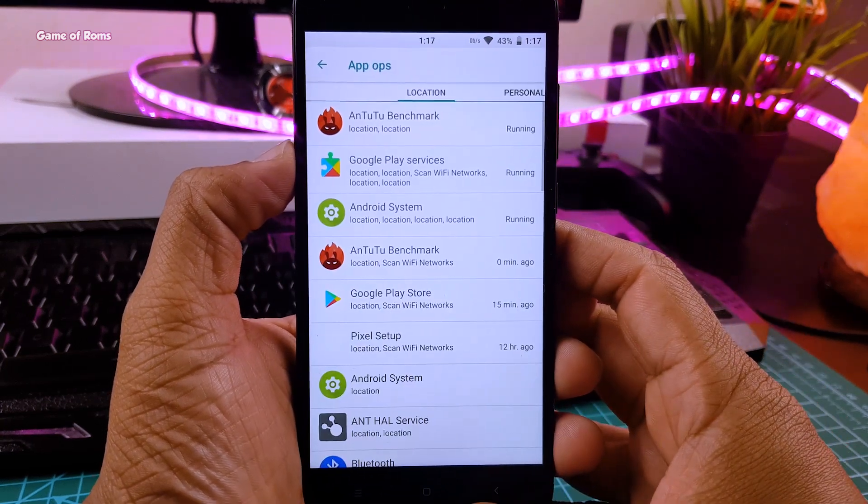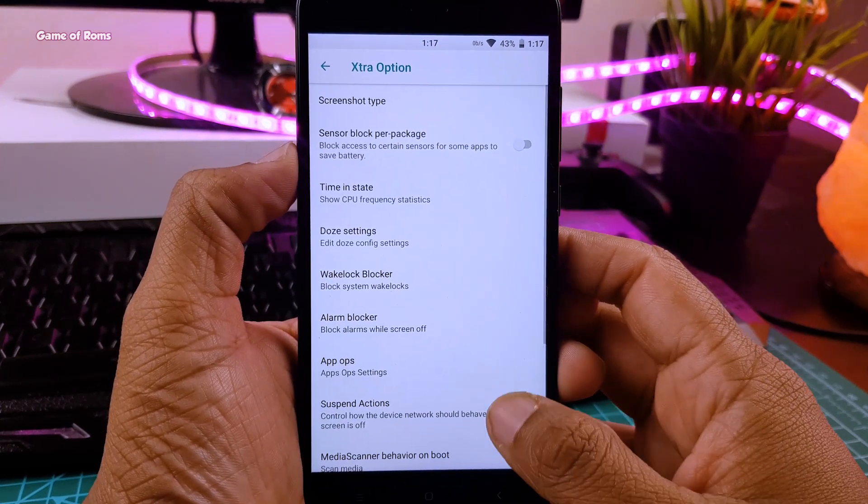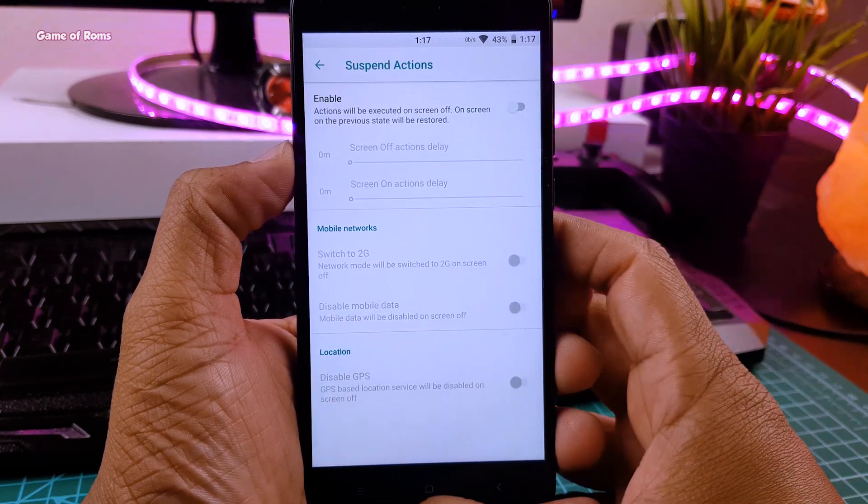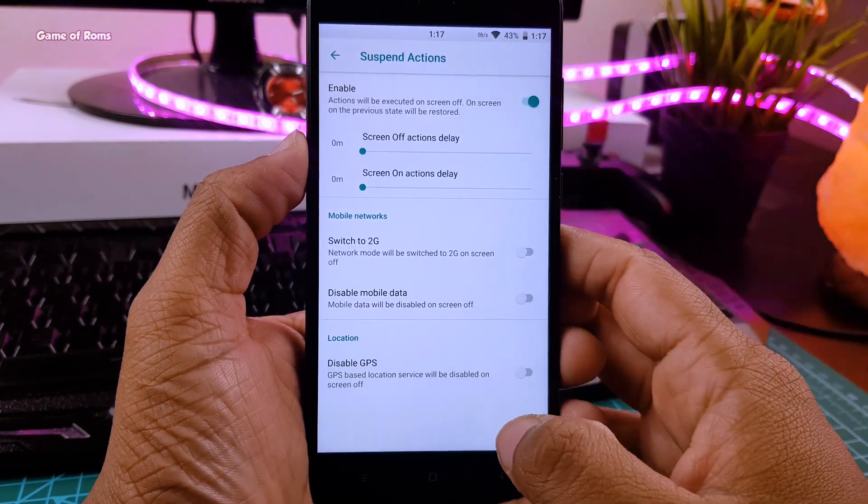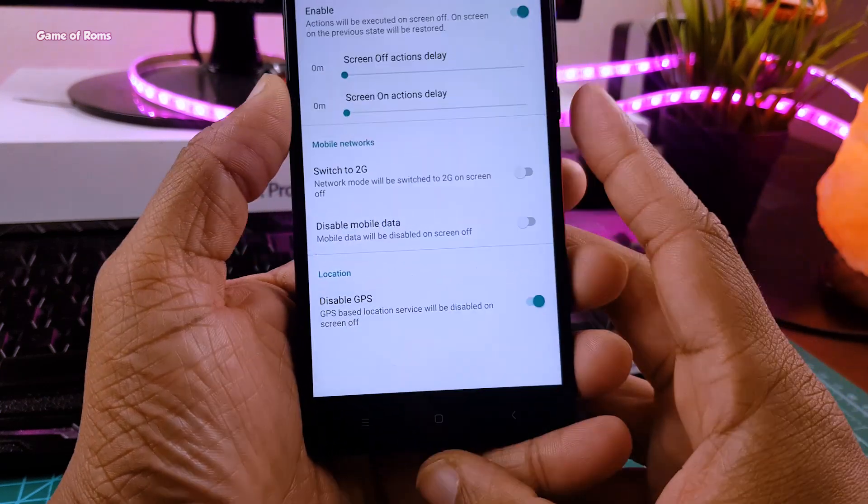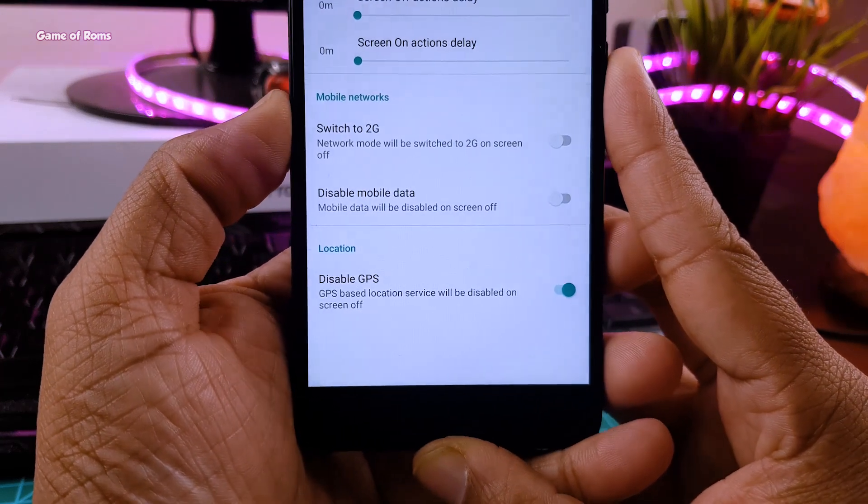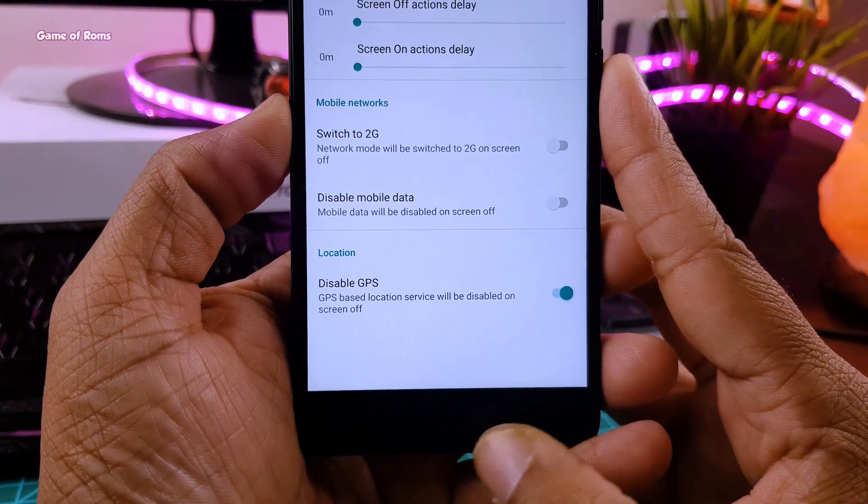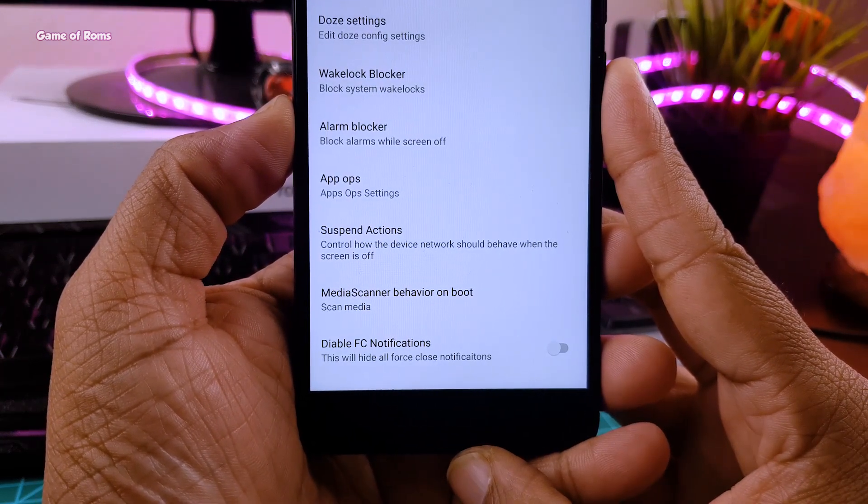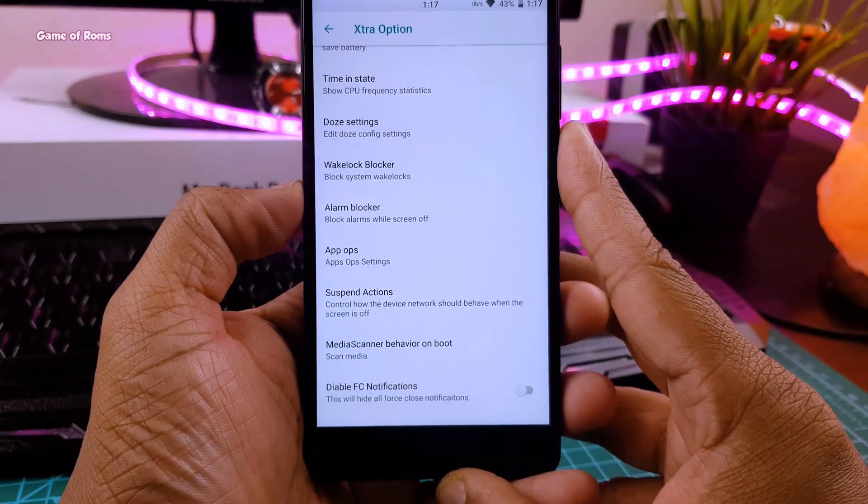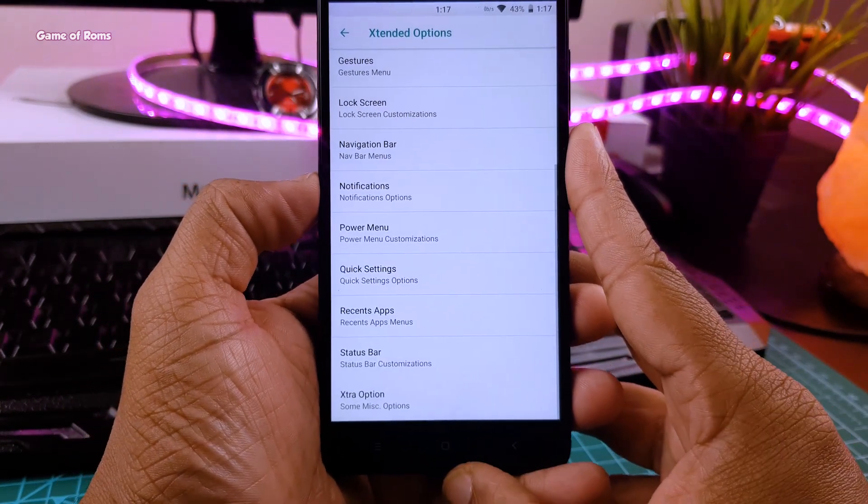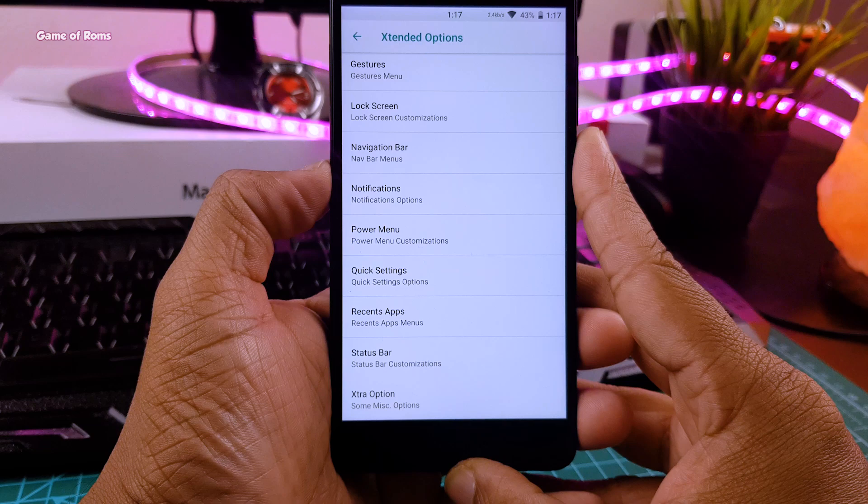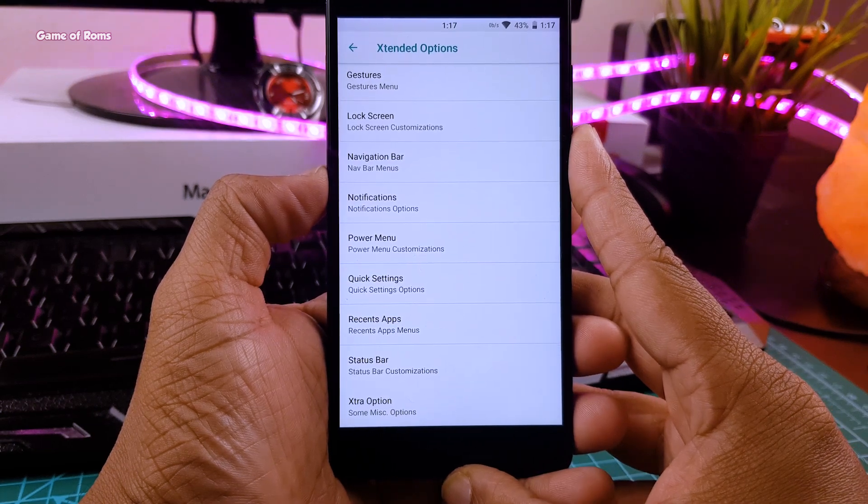Also in advanced setting you find suspend action settings, where you can suspend activities after your screen is off, like your mobile data. And for me, I turn off my GPS after my screen is off and that gives me this outstanding standby time battery life. But those kind of features are available in almost every custom ROM. How is this ROM different?